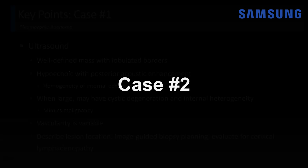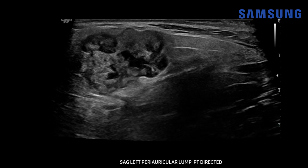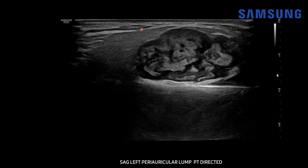Let's look at the second case. This was also a female patient in her mid-40s with a left cheek mass. Again using the high-resolution linear transducer, we see a superficial mass within the parotid gland. It's very heterogeneous with lobulated margins. As we evaluate the entire gland, we can see that it has a claw of parotid tissue around it, indicating it arises from the gland. It's within the superficial lobe, overlying the mandible, which appears as this echogenic shadowing structure.